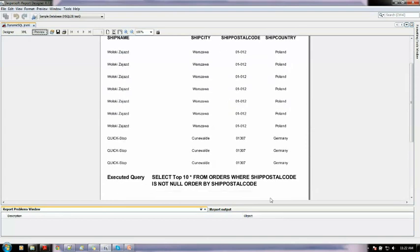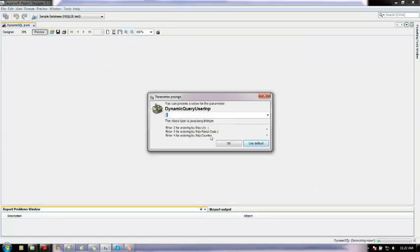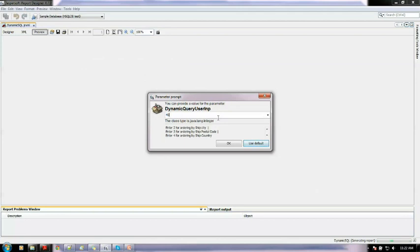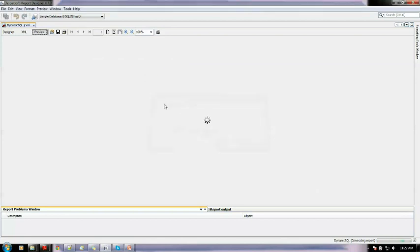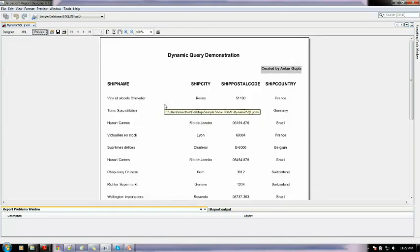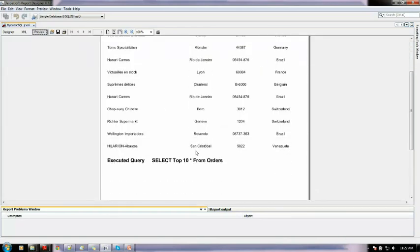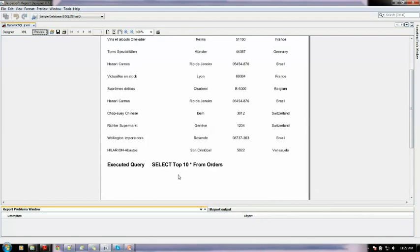Okay, and suppose I enter a waiver like suppose 45. So it will execute a normal query. That was a default one if user enters a wrong or not in the choice. So select top 10 from the orders. See no ordering is there, just all top 10 are seen over here.